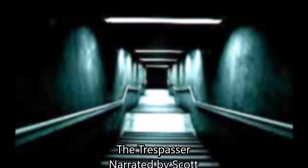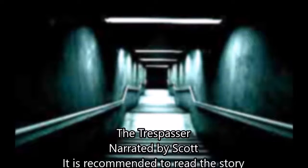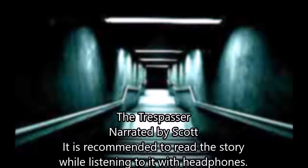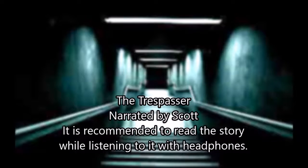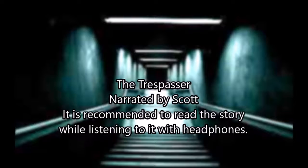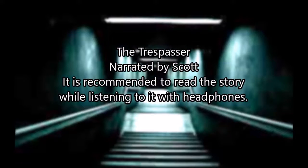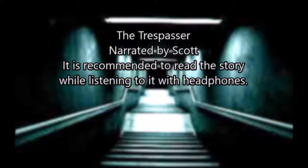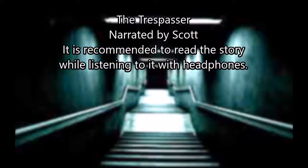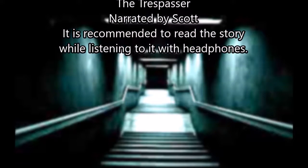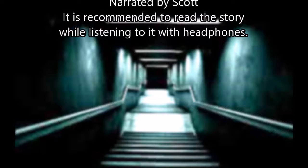The Trespasser. Narrated by Scott from Exuberant Knack. It is recommended that you read the story while you listen to it with headphones. Thank you and enjoy.